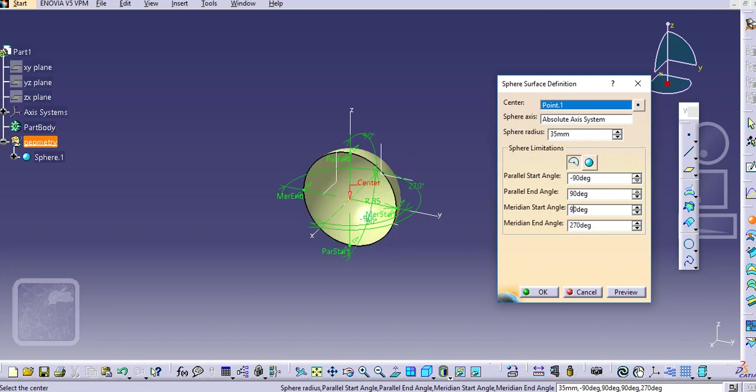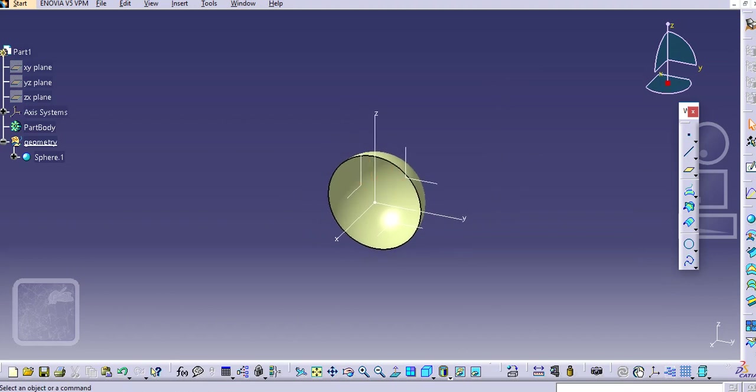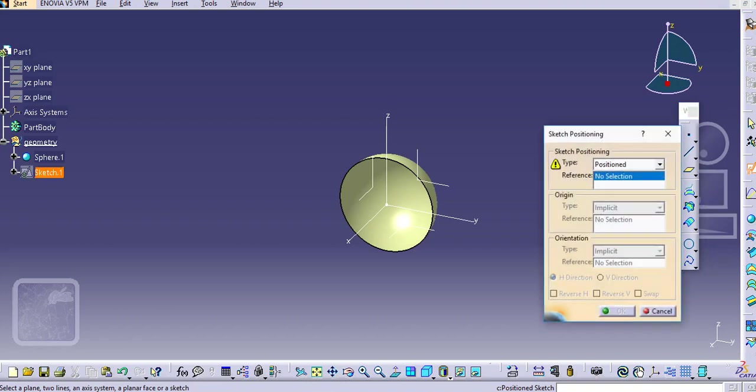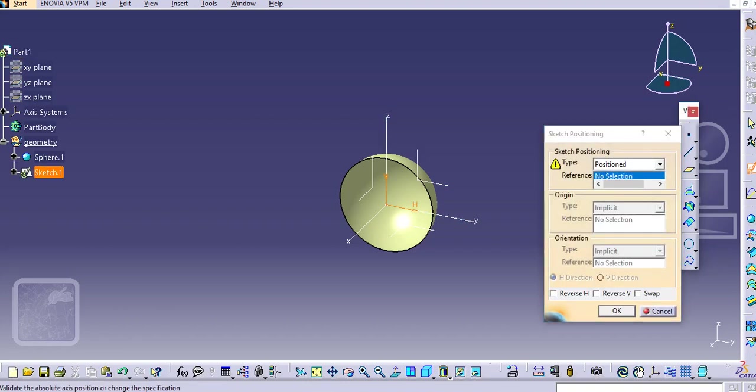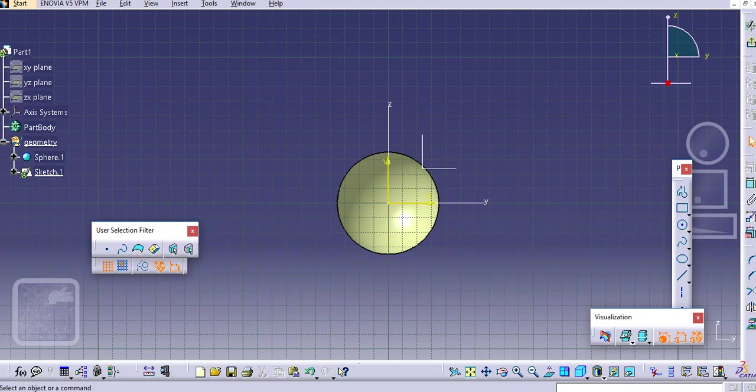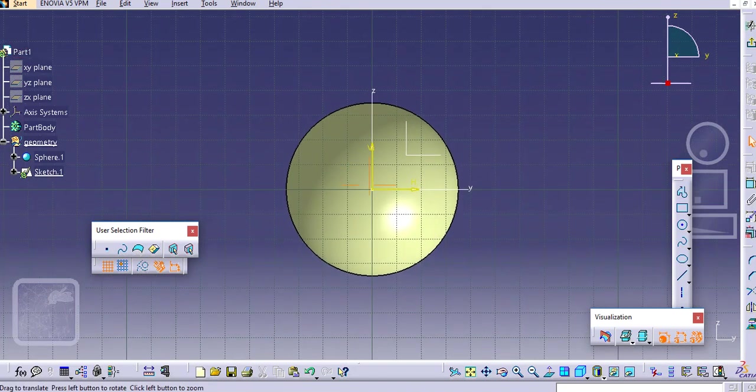270 and then just click okay. Now go select the position sketch and select ZY plane. Let me draw some geometry here.